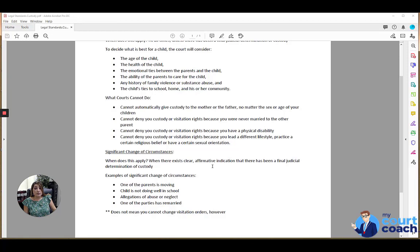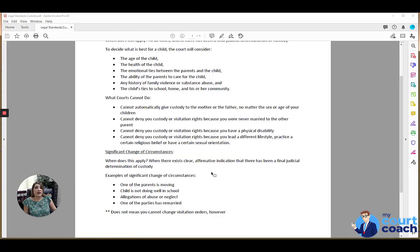Some examples of what may be a significant change of circumstances is if one of the parents is moving, and maybe that depends on where they're moving to, if a child is not doing well in school, if there are allegations of abuse or neglect, or if one of the parties has remarried.